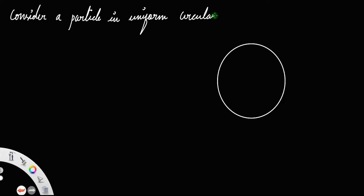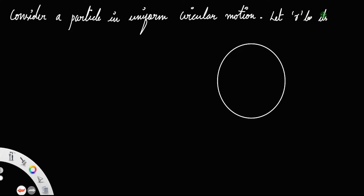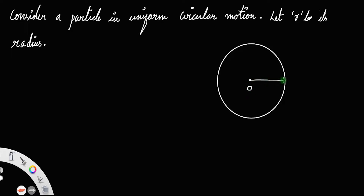Consider a particle in uniform circular motion. Suppose a particle is moving in a circular path with a uniform velocity. Let O be its center and R be its radius. Let A be its initial position and the velocity at A be V.